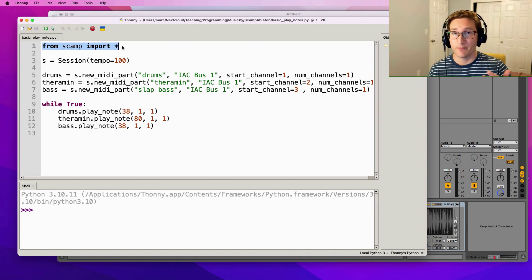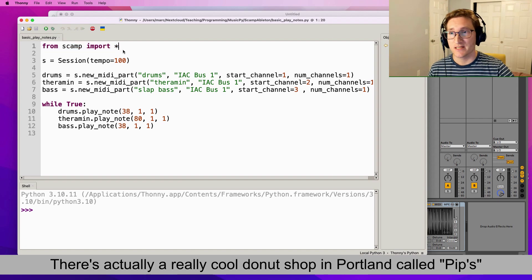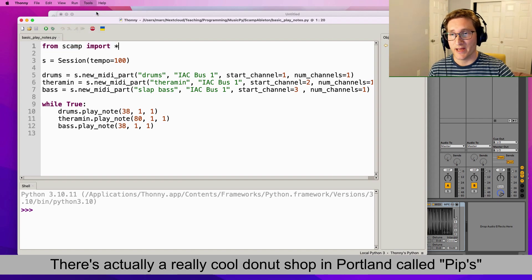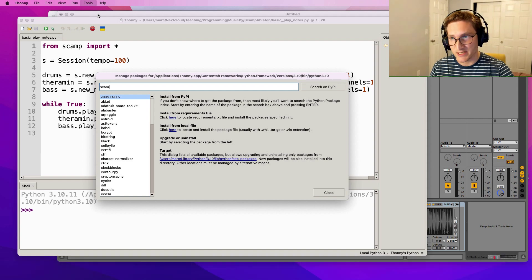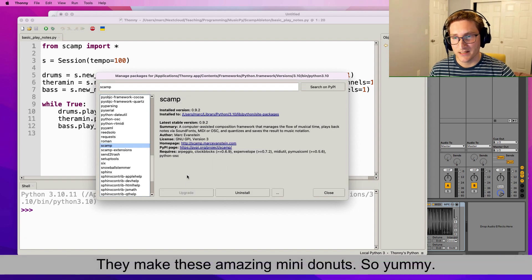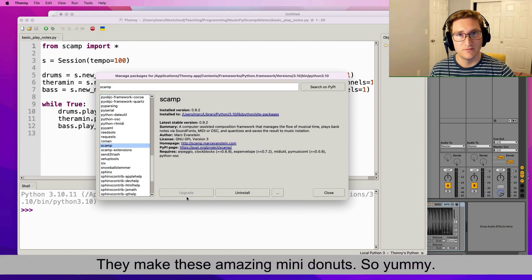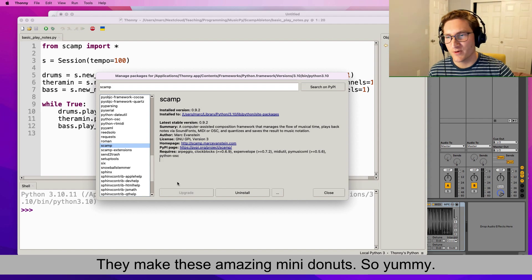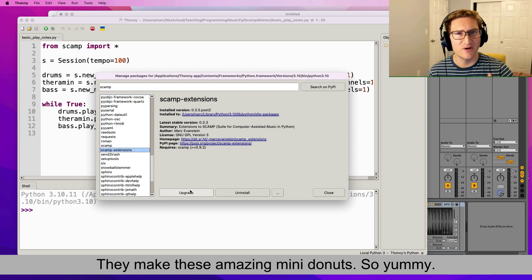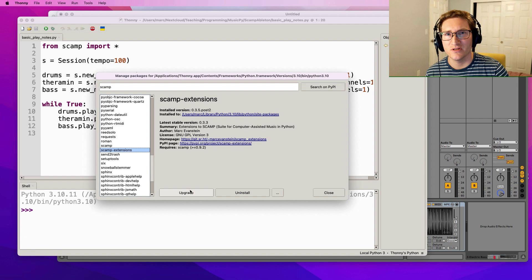Now Scamp is available freely. You can install it via pip if you know what that means. And if you don't know what that means, in Thonny there's a tool called Manage Packages, which uses pip under the hood. And I can search for Scamp, click on it here, and click install. Of course it's already installed on my computer. You also might want to install Scamp extensions. I don't think we're going to use that, but sometimes I do use that in my videos.